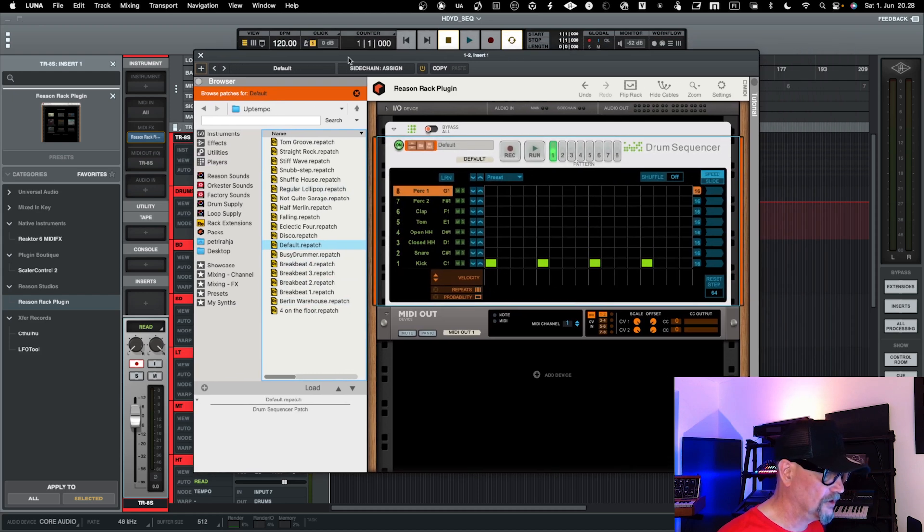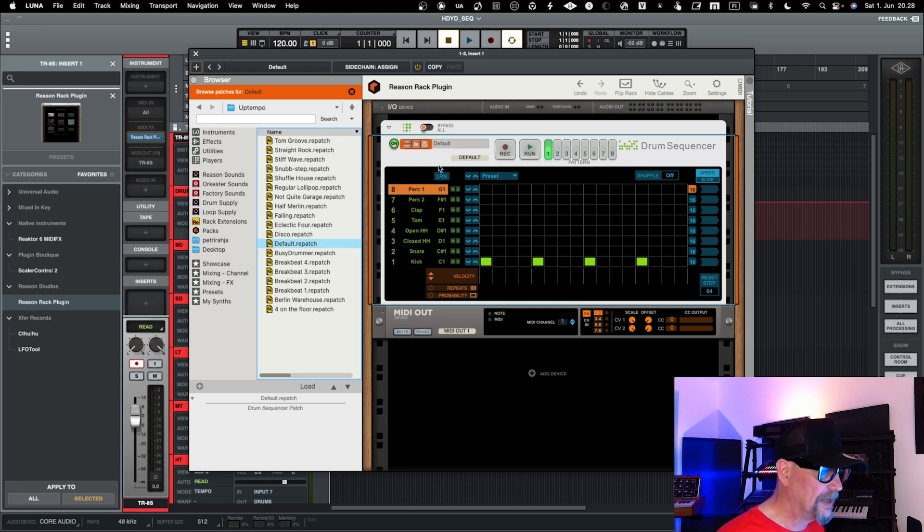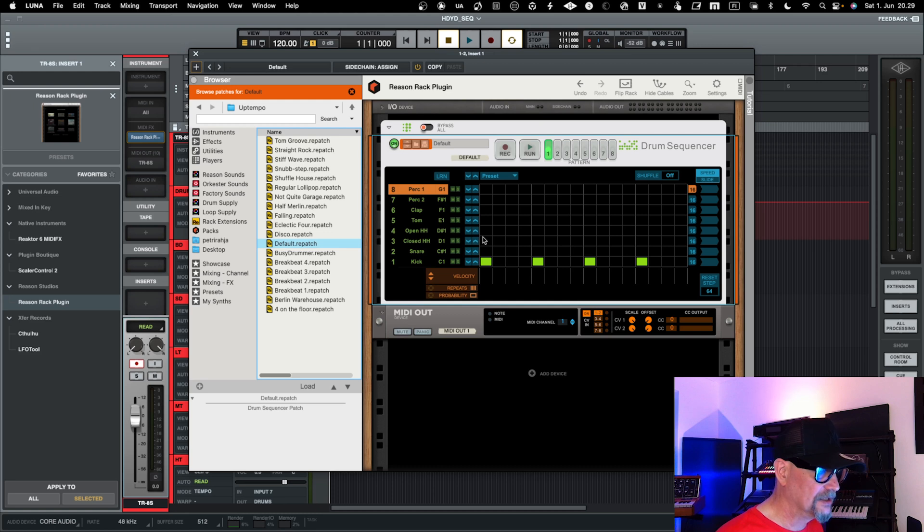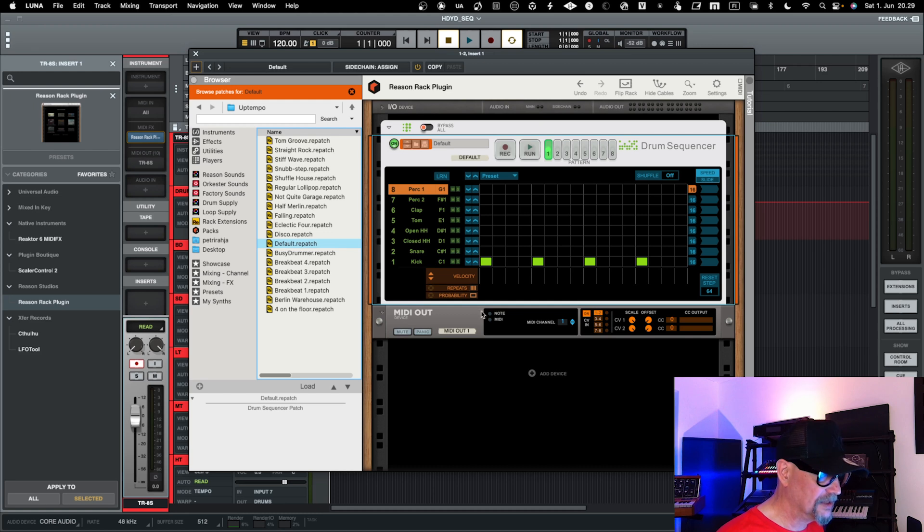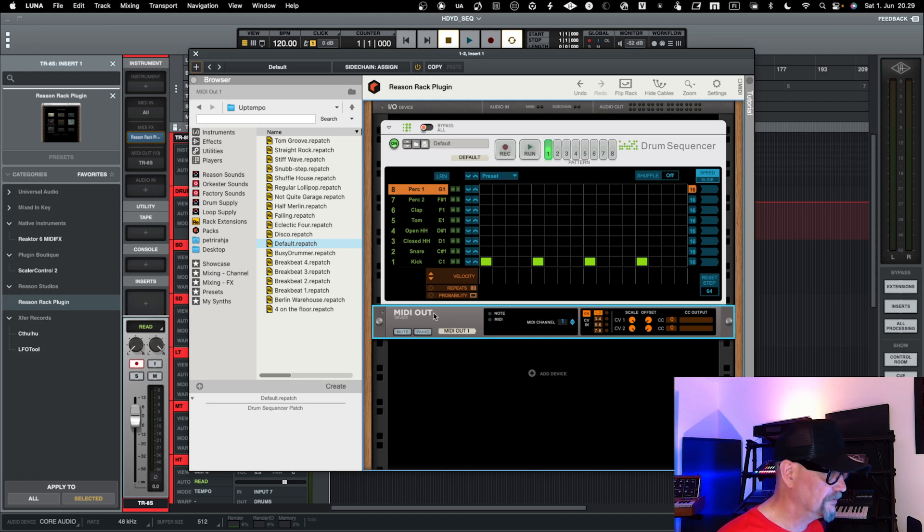So now basically when I have Reason over here and I have the drum sequencer in Reason, you can basically program the Reason drum sequencer to reflect the right notes in your external drum machine. In this case, it's basically the TR8S, and now this plugin will send MIDI out into channel one. I wonder if it is routing it to then from there to kind of channel 10 that I have in my TR8S.